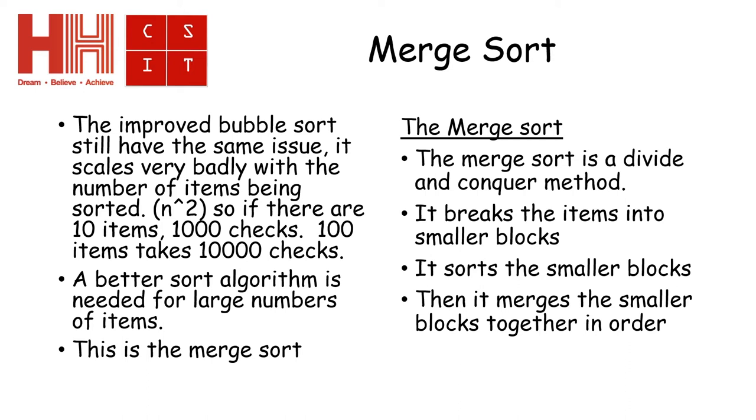The merge sort has four ways that it is very different to the bubble sort. The first is that it's a divide and conquer method, which means it breaks the problem up into smaller parts and does the smaller parts separately.